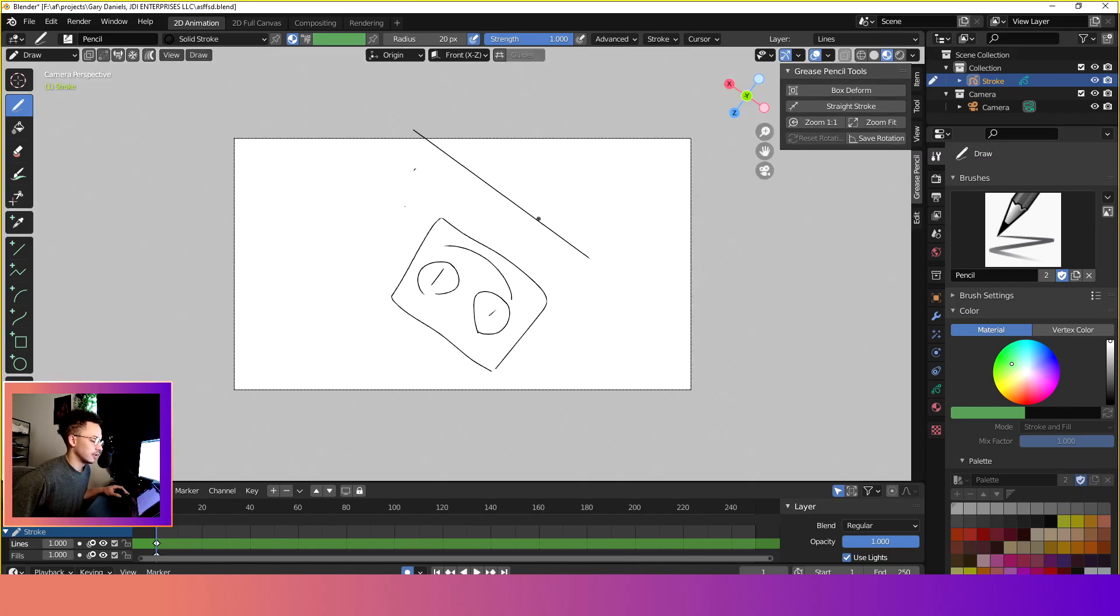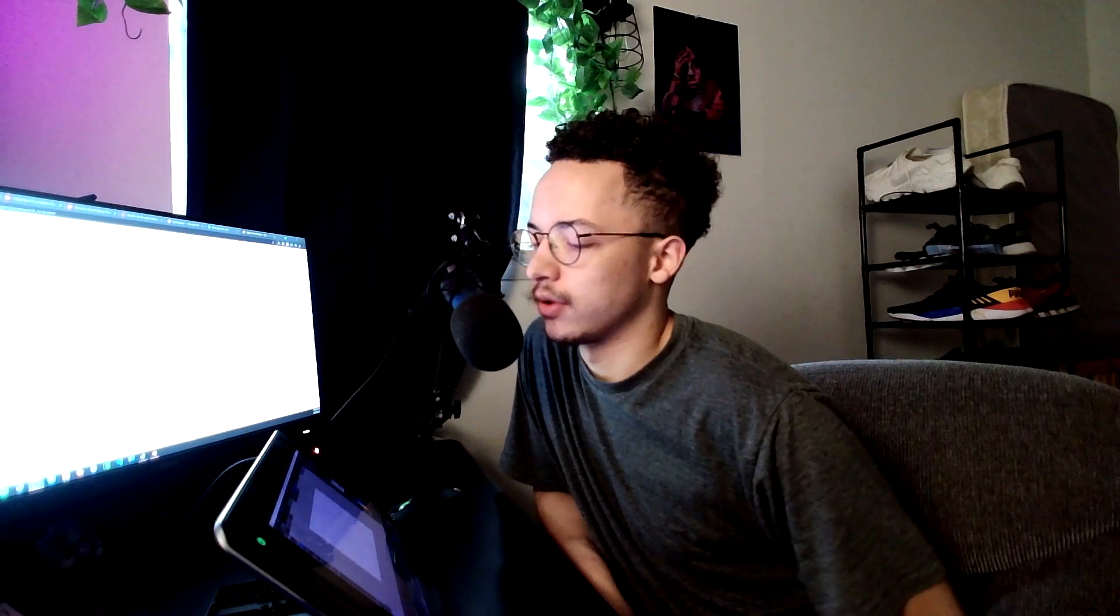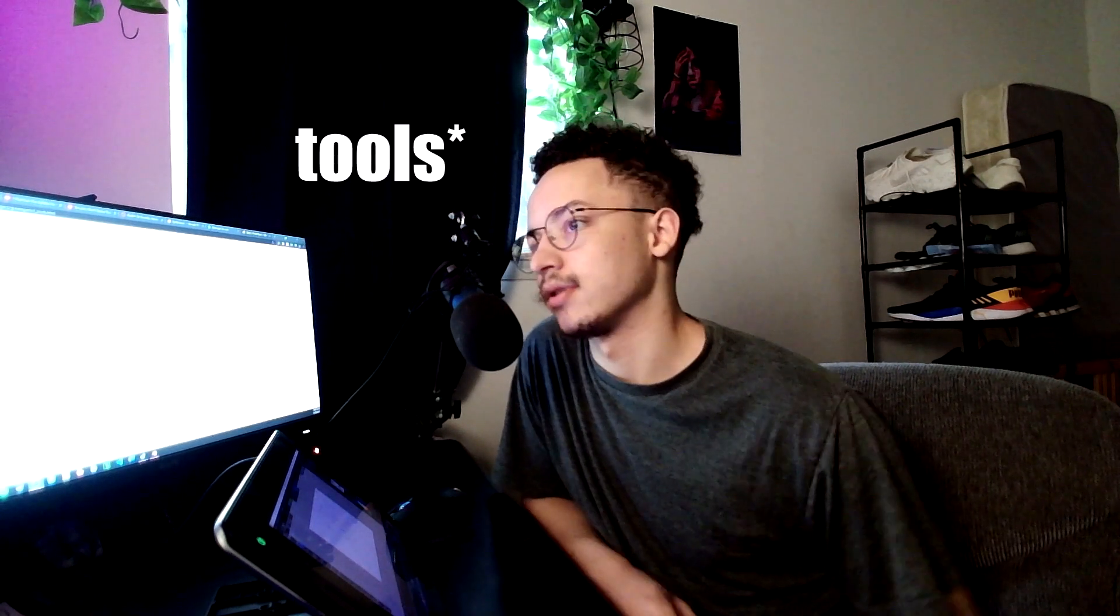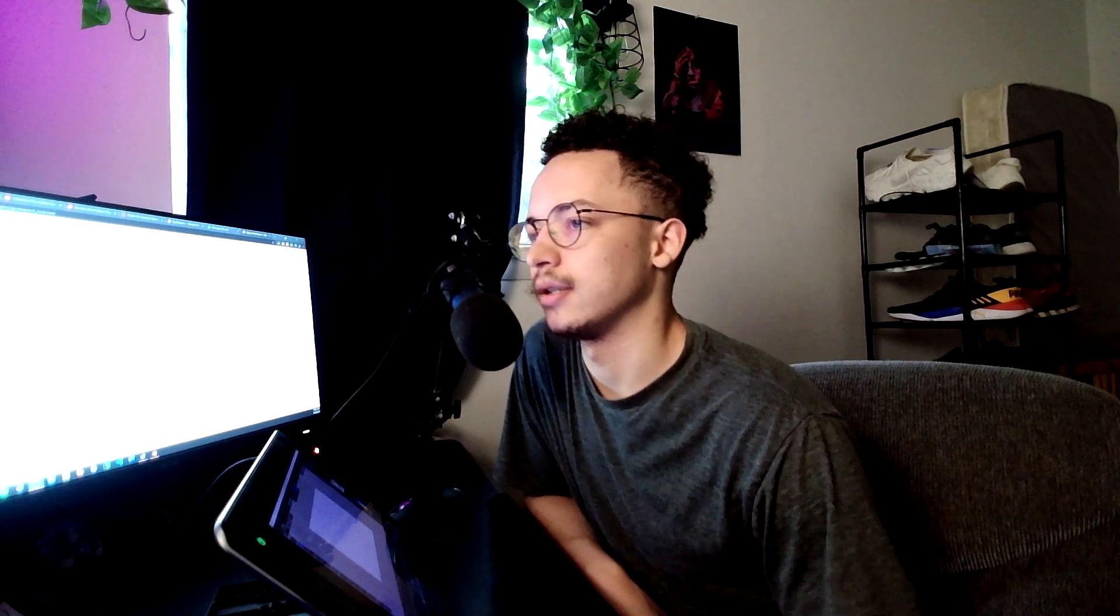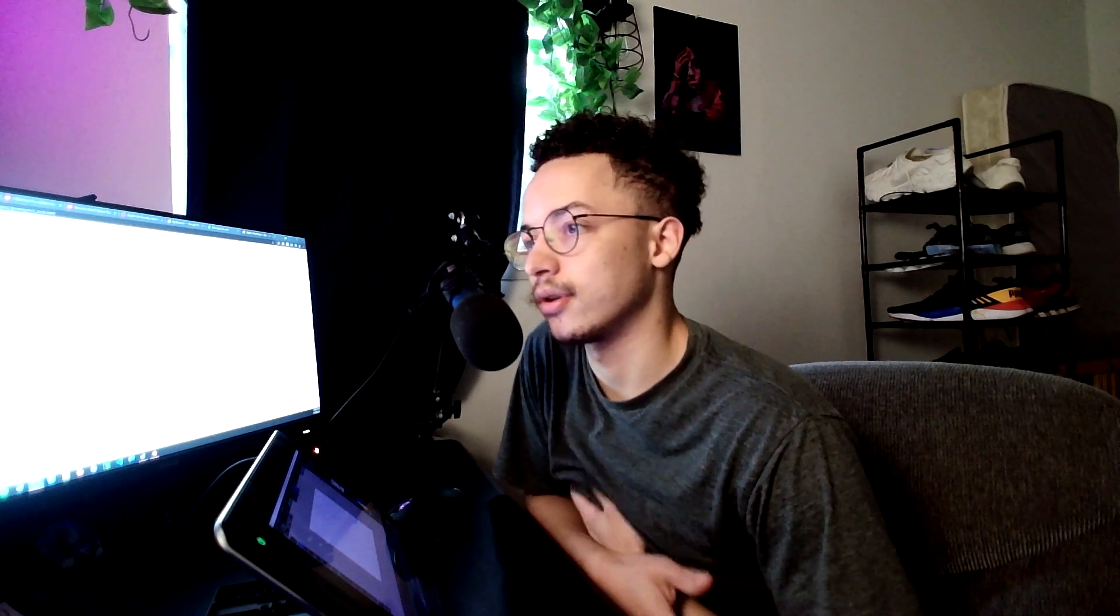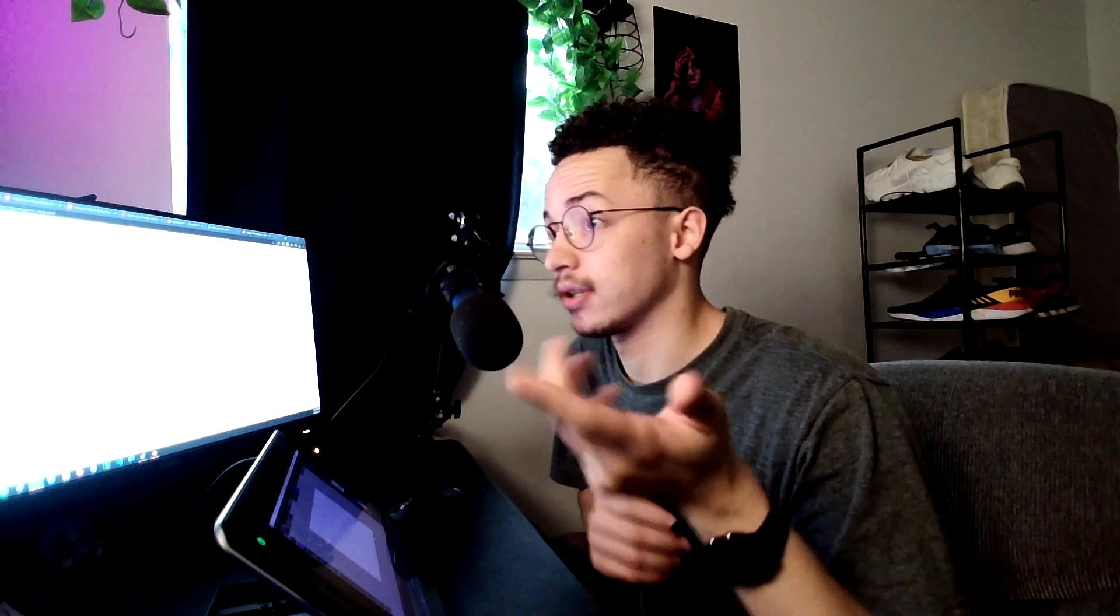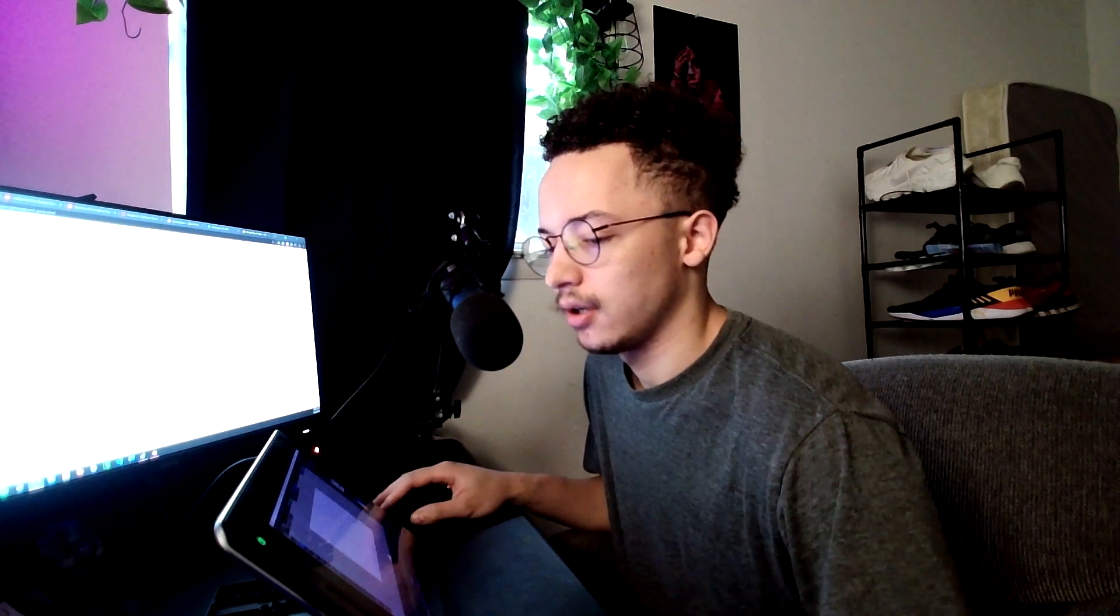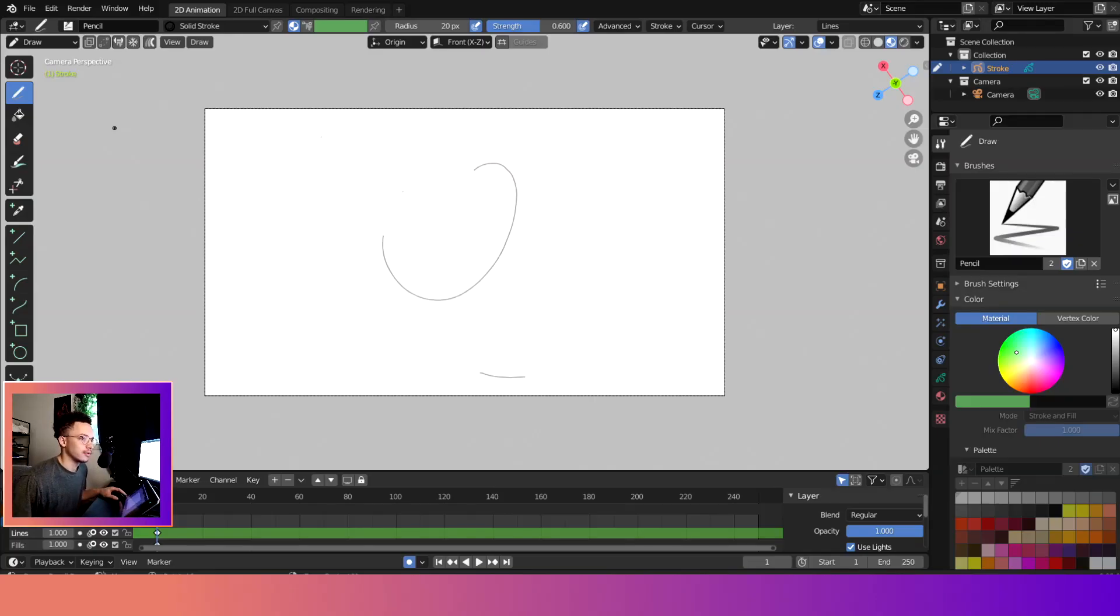And now we can rotate. Hey guys, what is up, welcome back to another Grease Pencil tutorial video. In this video we're going to go over the Grease Pencil add-on which I just discovered and it is super useful. If you like to draw or you are used to other programs like Clip Studio Paint or other programs like that, this will help you transition I guess. So yeah, let's go ahead and get started.